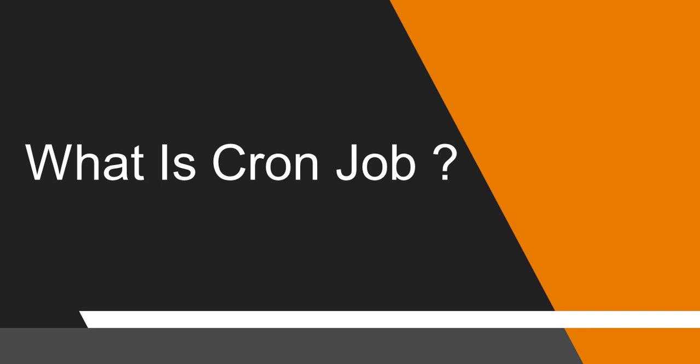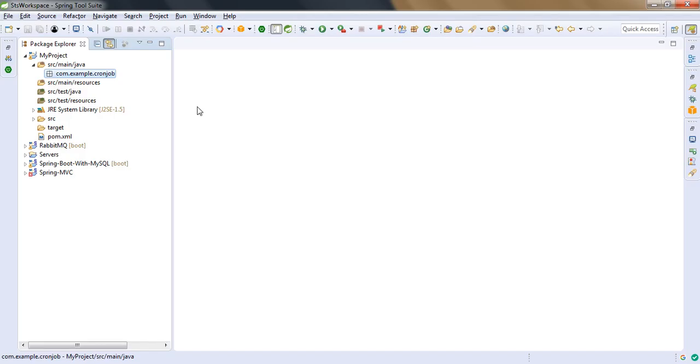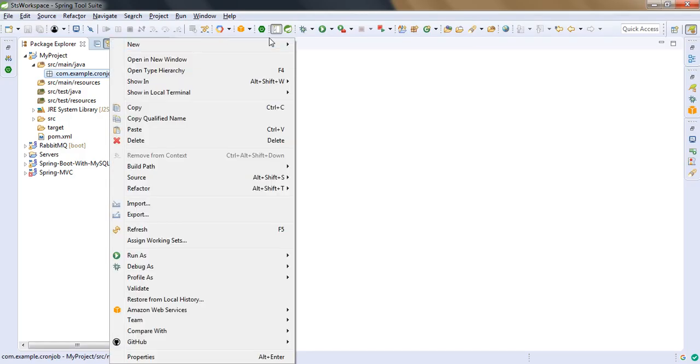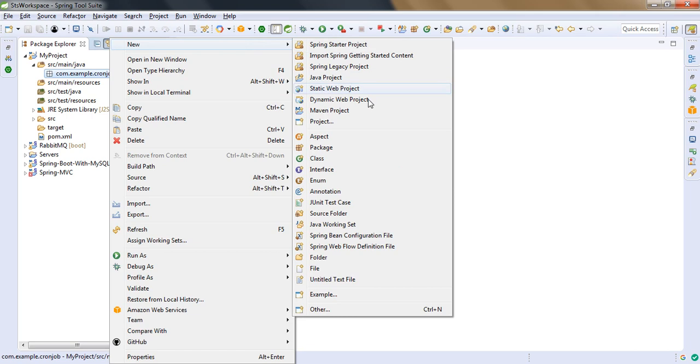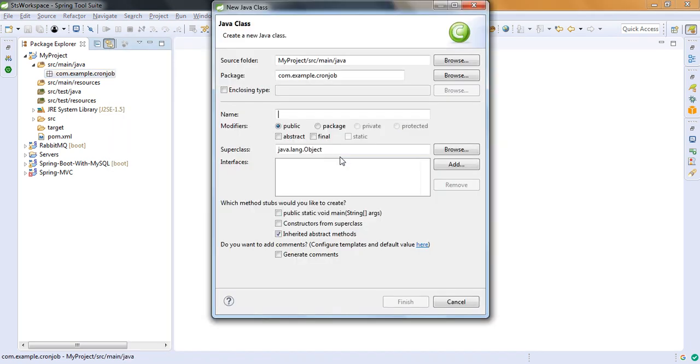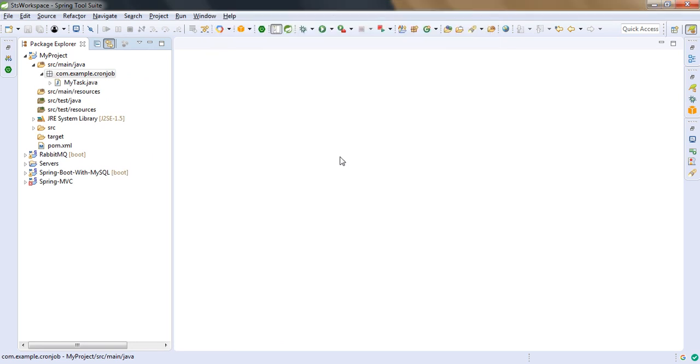Now let's see how to implement cron job using core Java. So let me create a separate class for the task. And I am giving the class name as myTask. You can give any name, that's up to you.